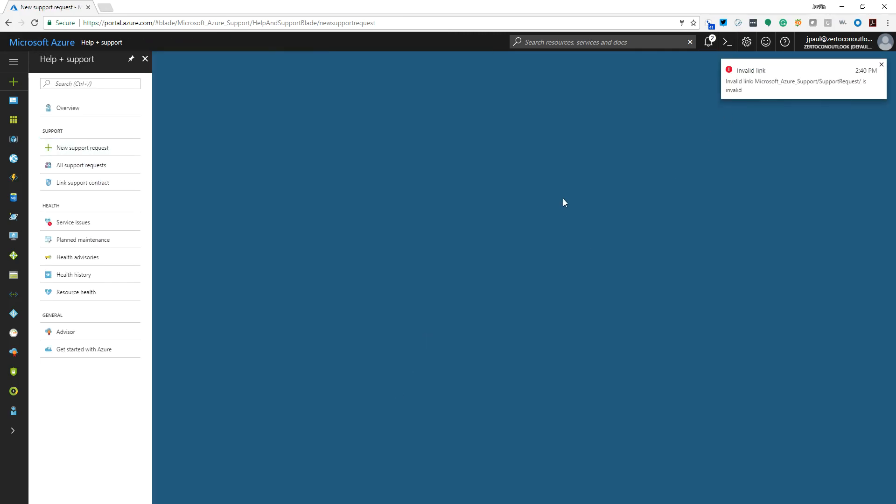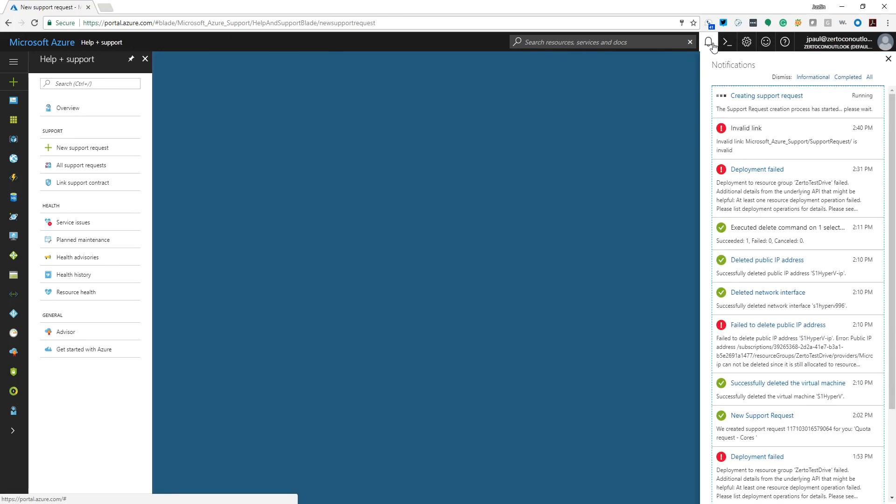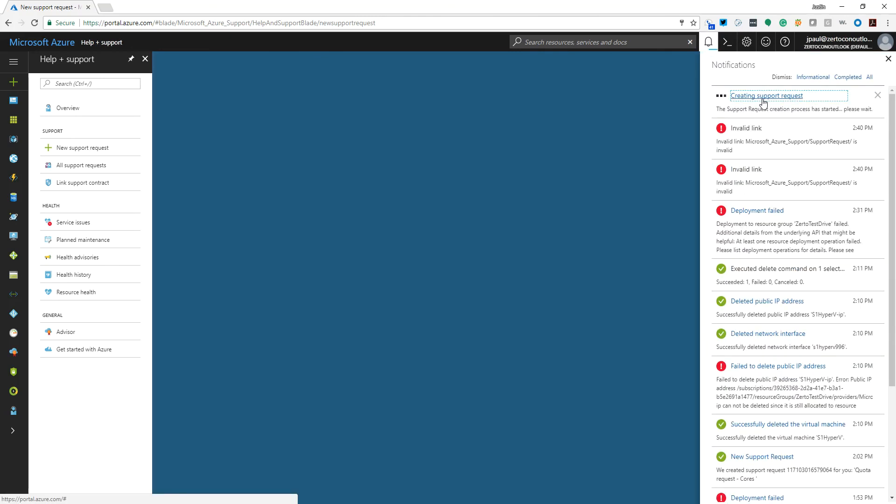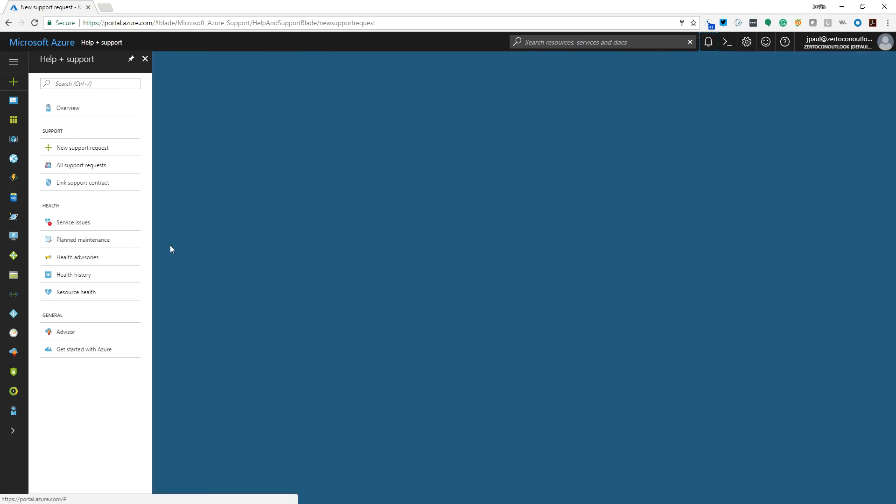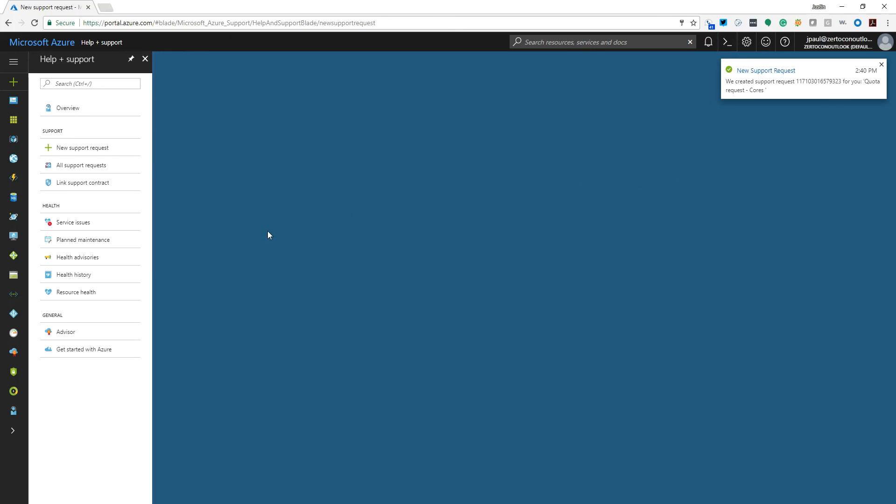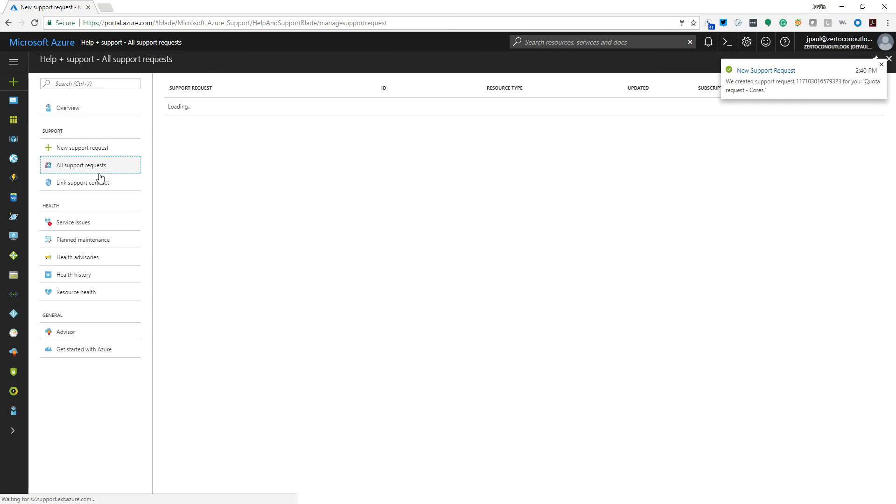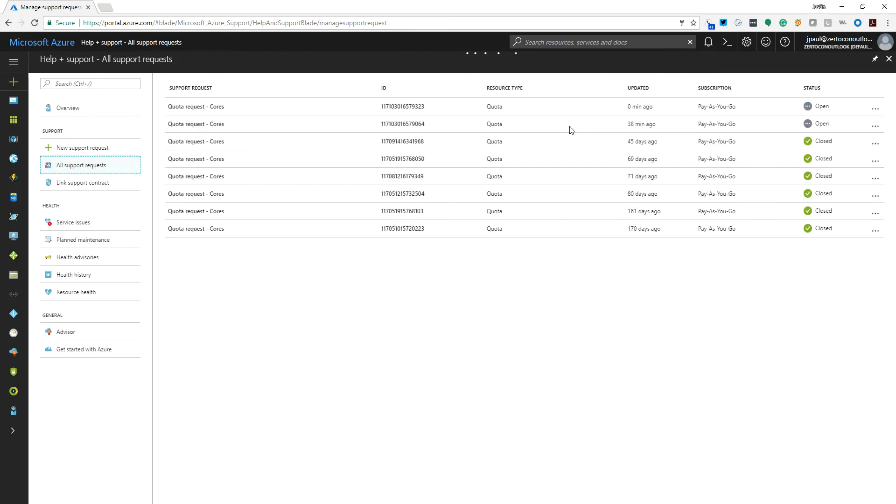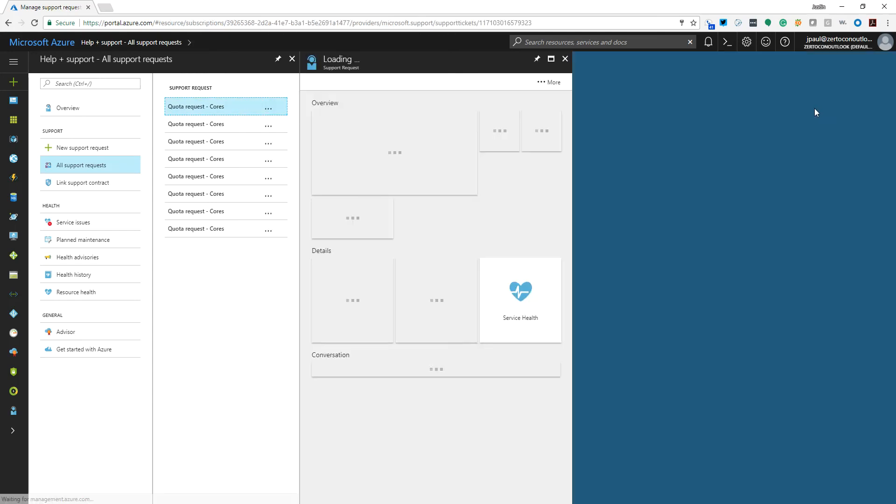So basically we should be able to see our support request being created. Once it is created, this little box over here will pop up and say new support request created, and you should then be able to see it if you click on all support requests. We've actually got quite a few in here for core quotas, but here's the one that I just did.